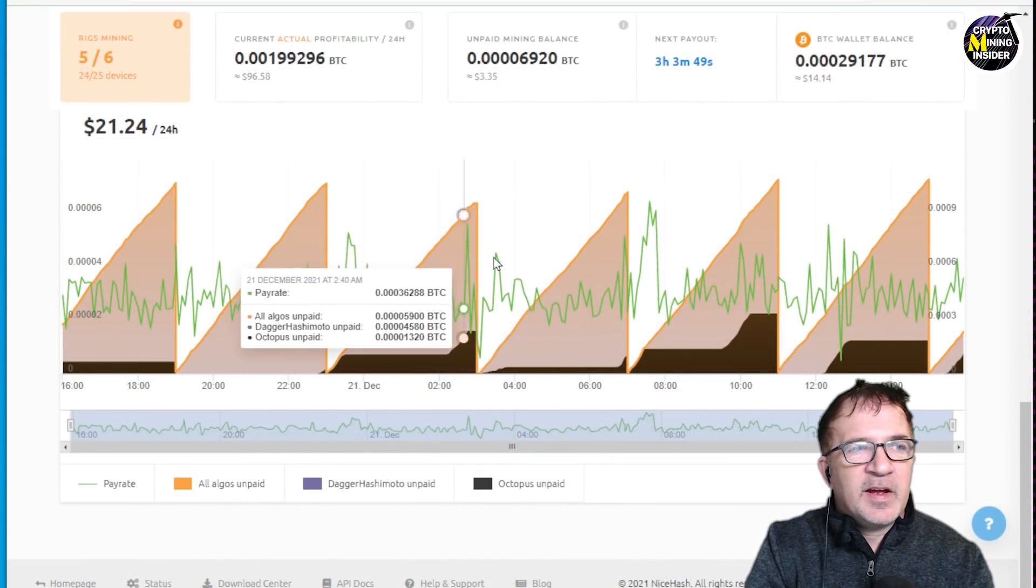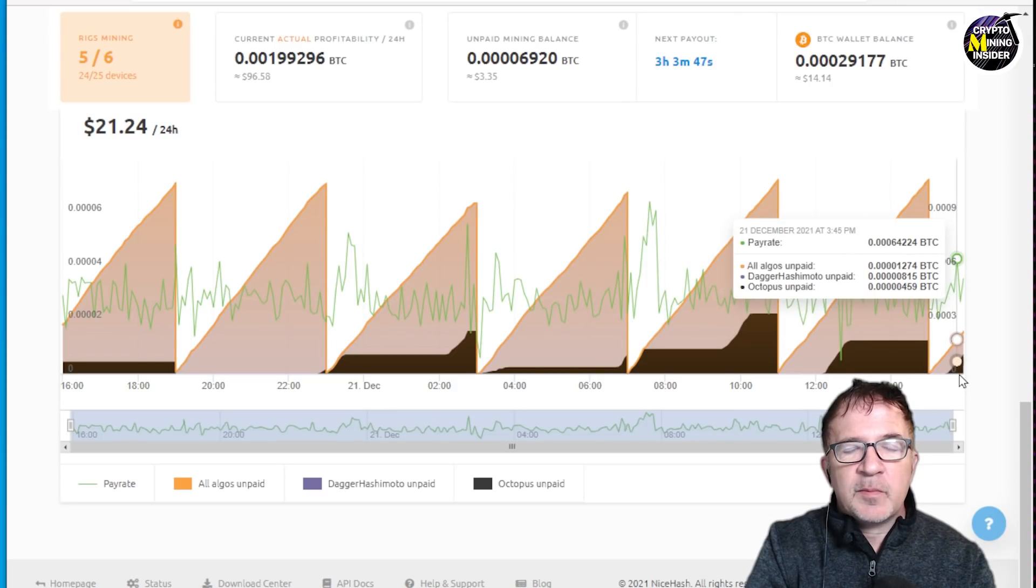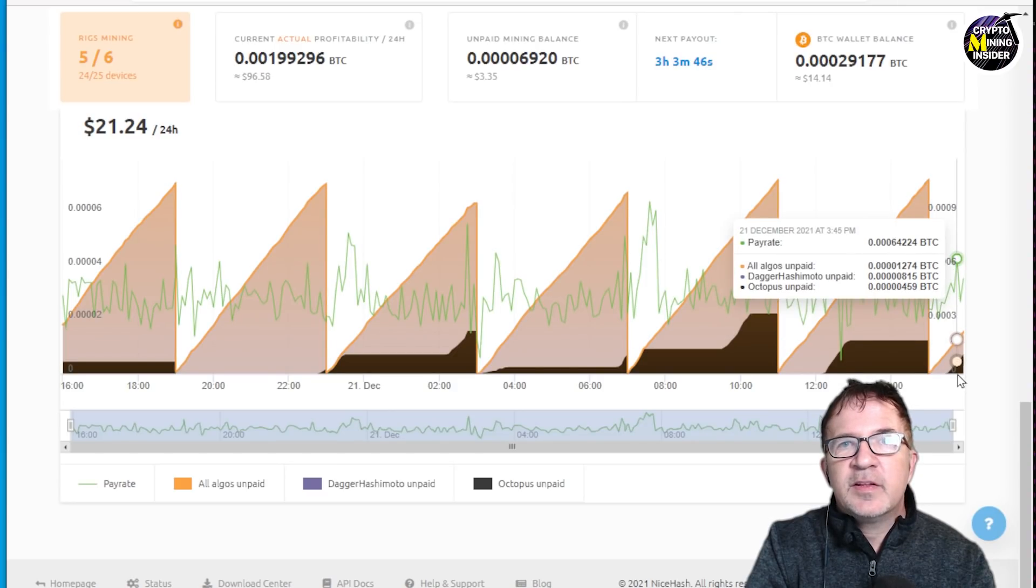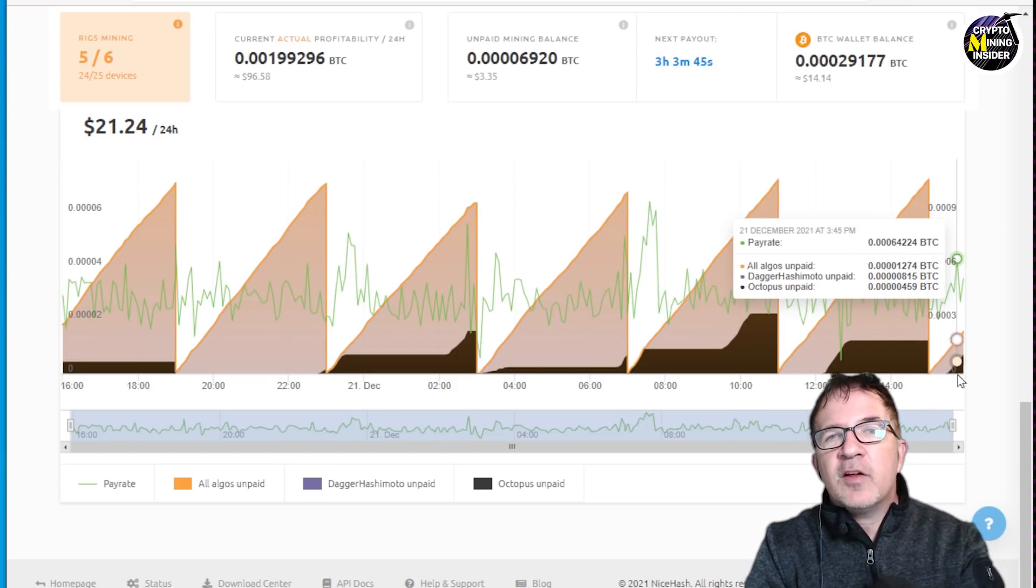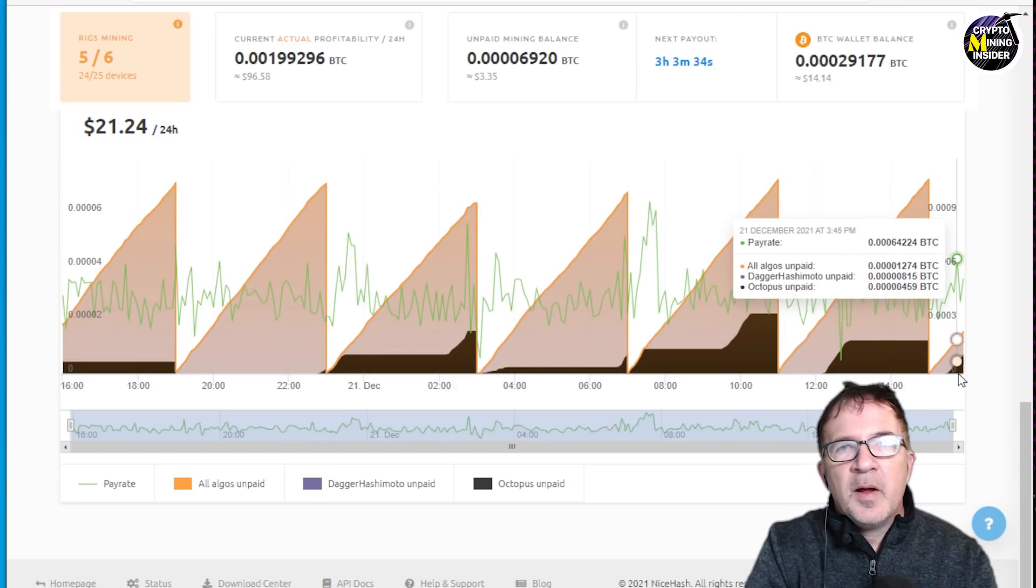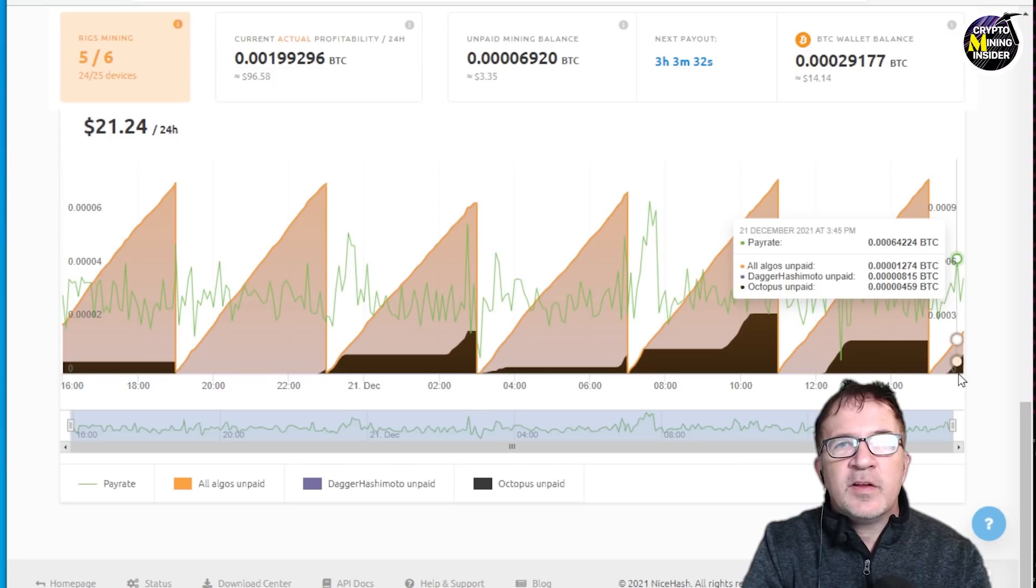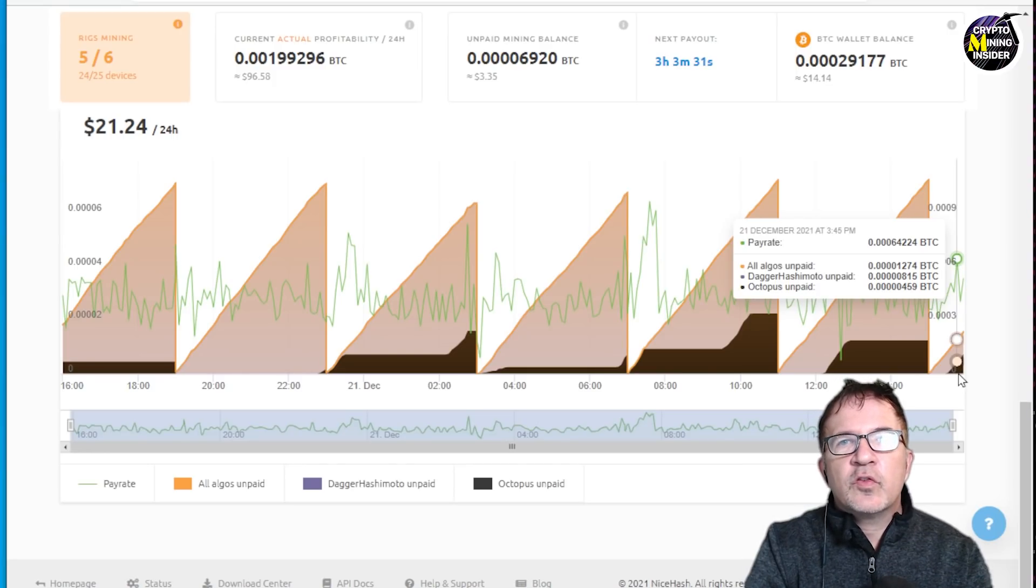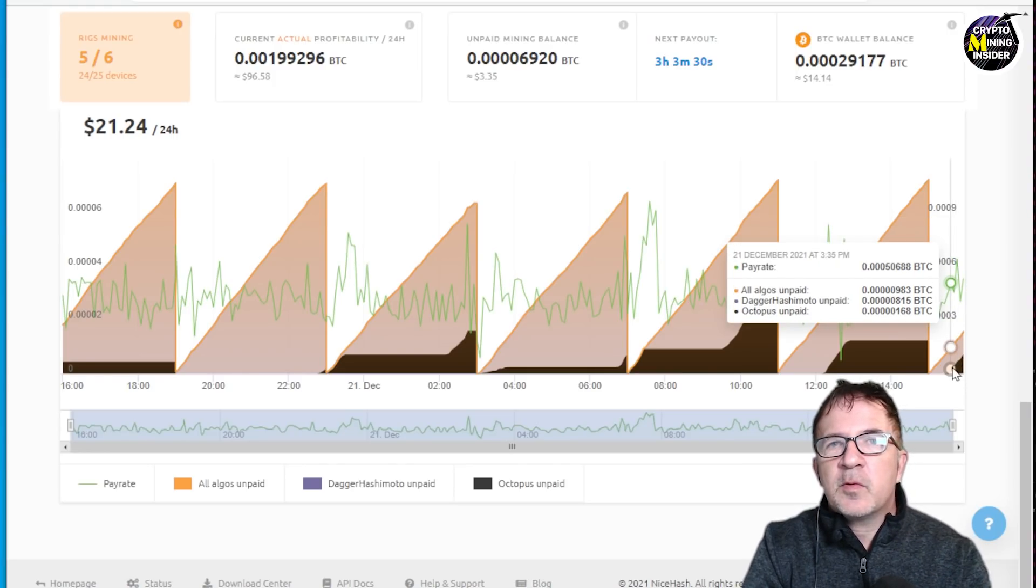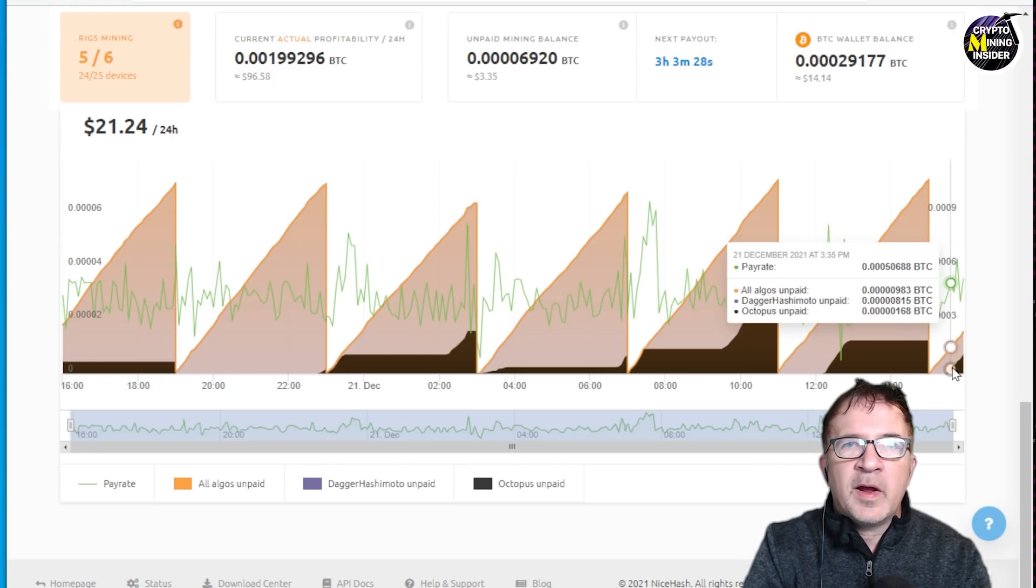That would explain why in NiceHash, it's doing the automatic algorithm switching to get me the highest profitability and highest revenue.